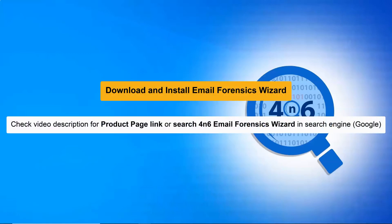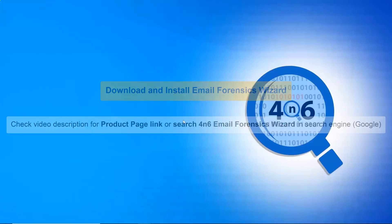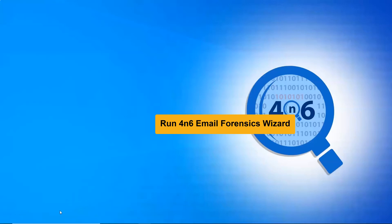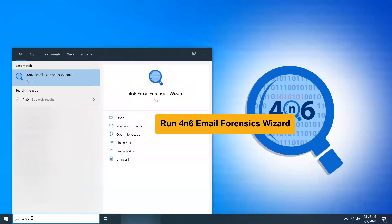Let's start by downloading the 4N6 email forensics wizard on Windows Supportive System. Now, run the application and open it.